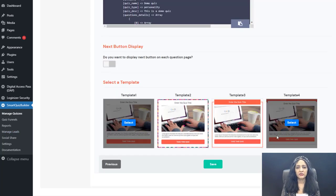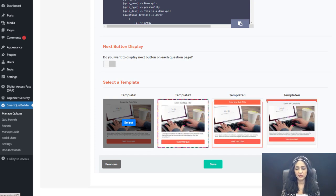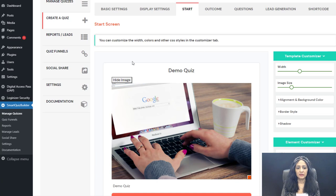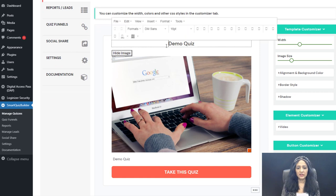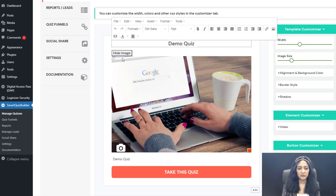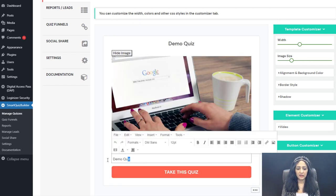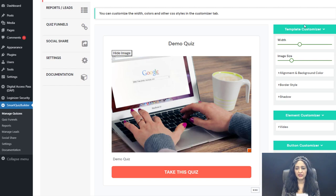You can select any one of the available templates for your quiz. On the start screen — the first screen users see — everything is click-and-edit and fully customizable. You can change the image, hide it if you don't want it, add a description, and adjust the width using the customizer.